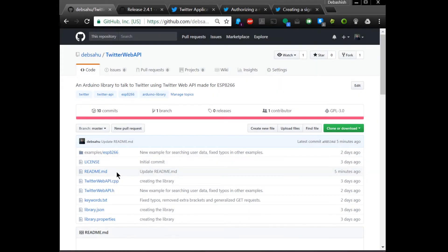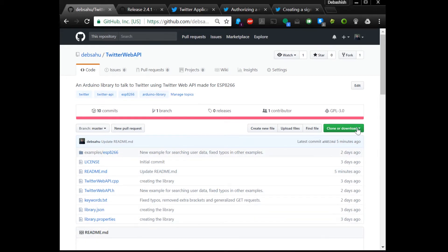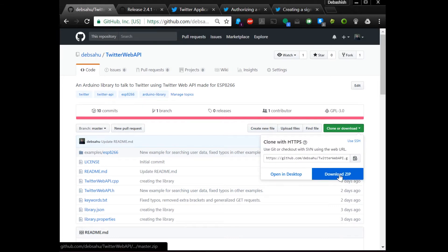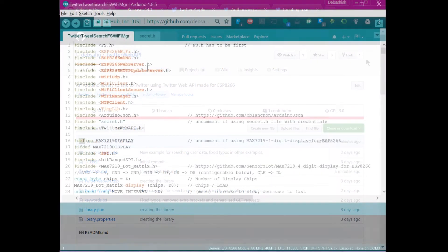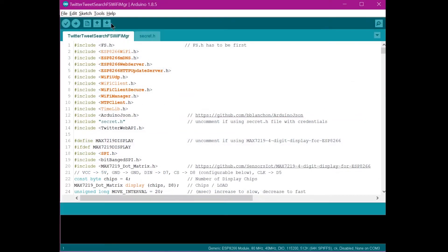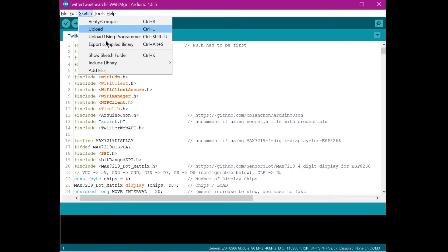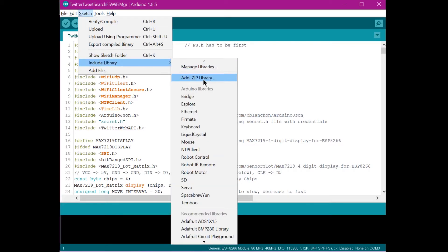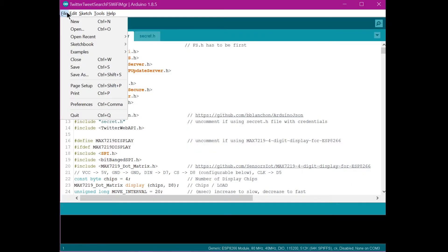The first thing you have to do is download the Twitter Web API — I'll leave the link below. Click on 'Clone and download' and download the zip file. Go to Arduino, click on Sketch, Include Library, Add ZIP File, and install the zip file that you downloaded.